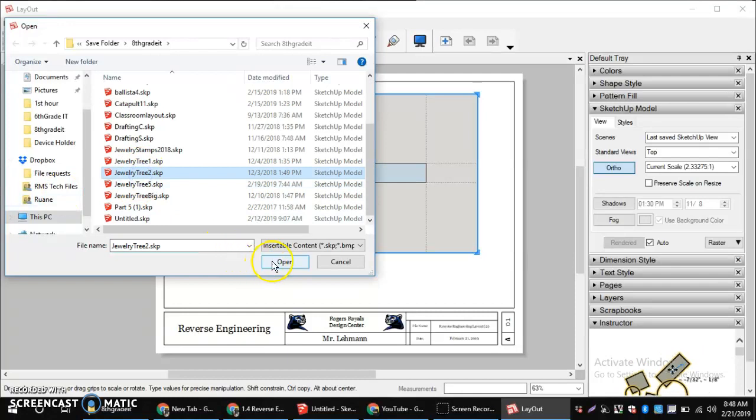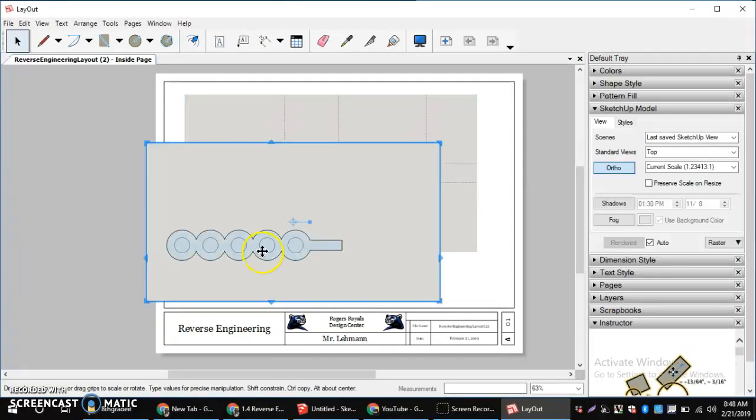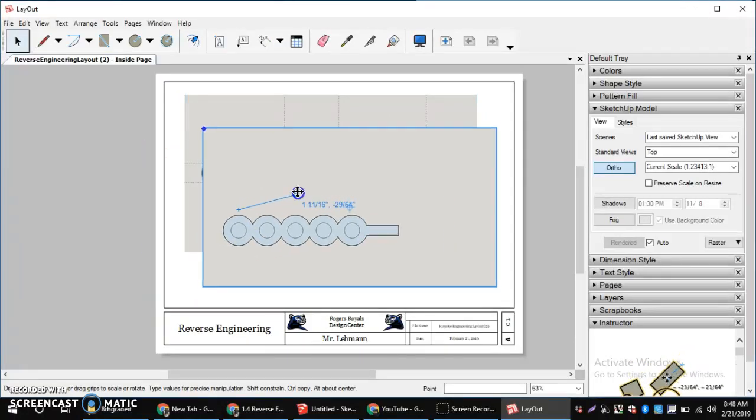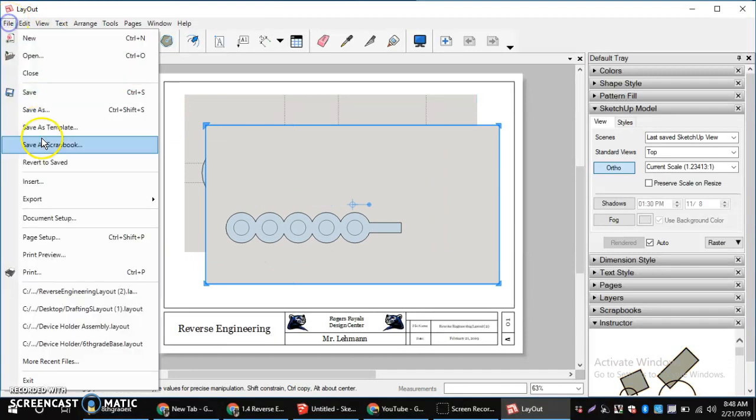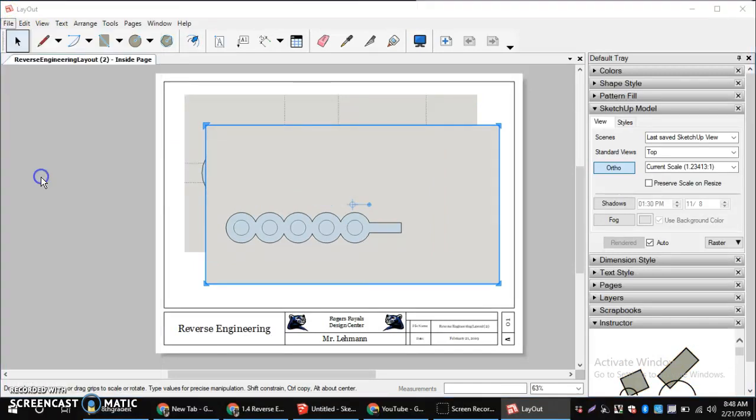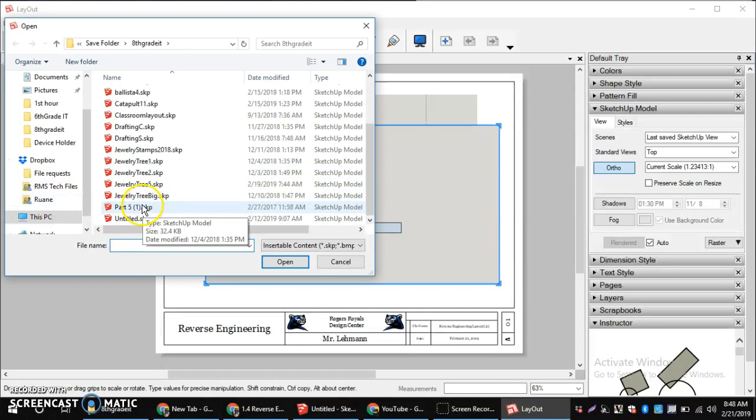Jewelry Tree 2. And then one more. File Insert. Jewelry Tree 5.